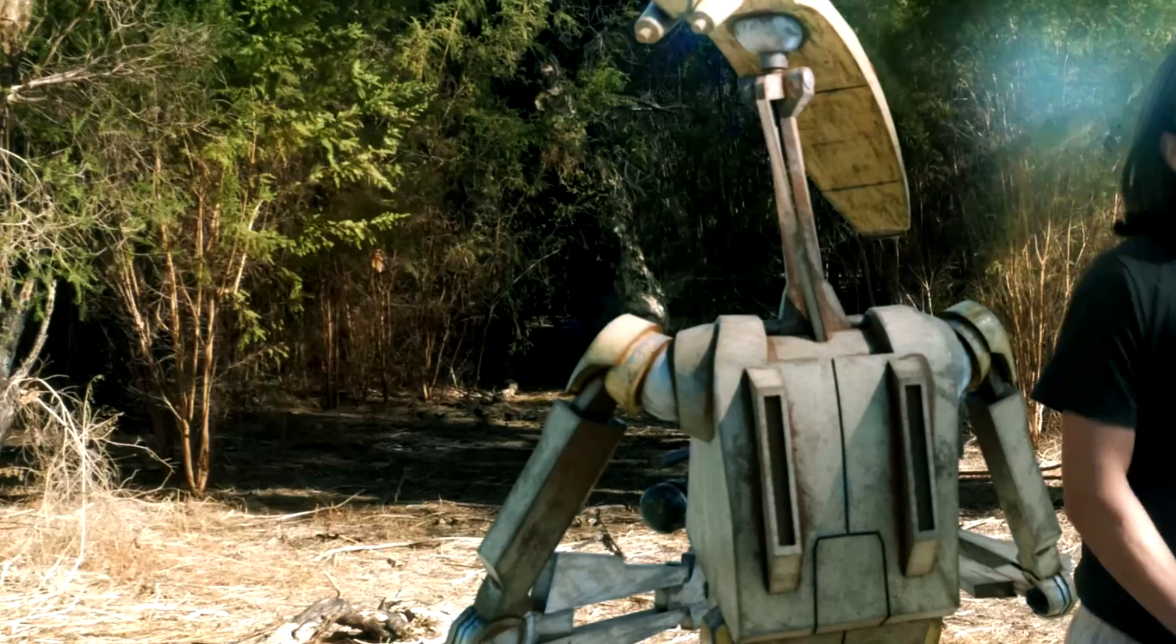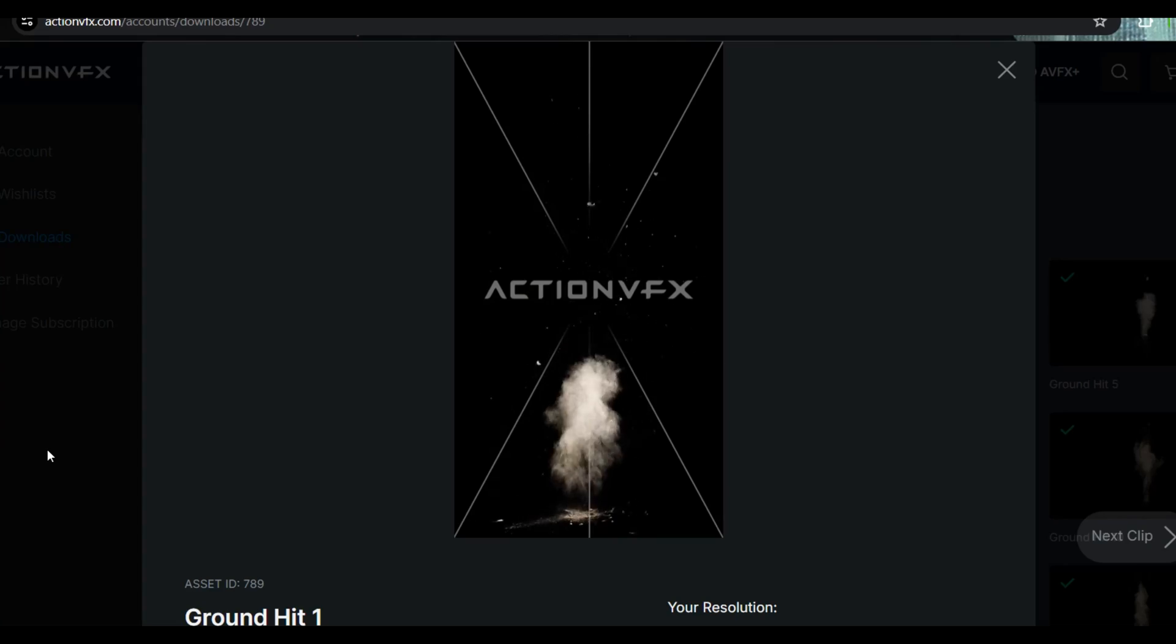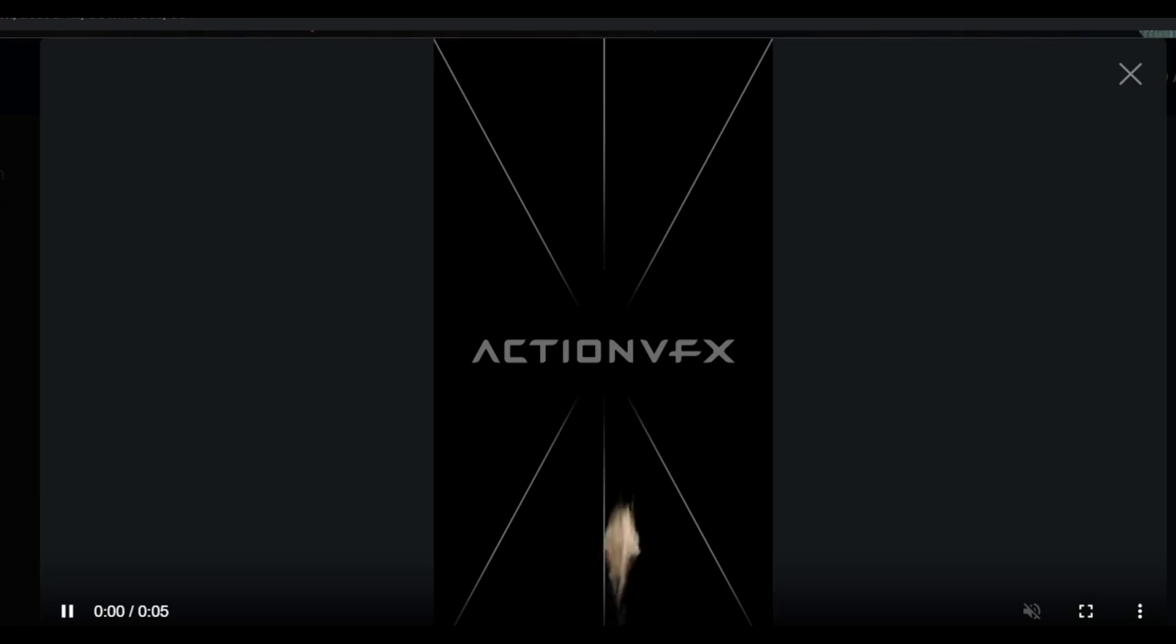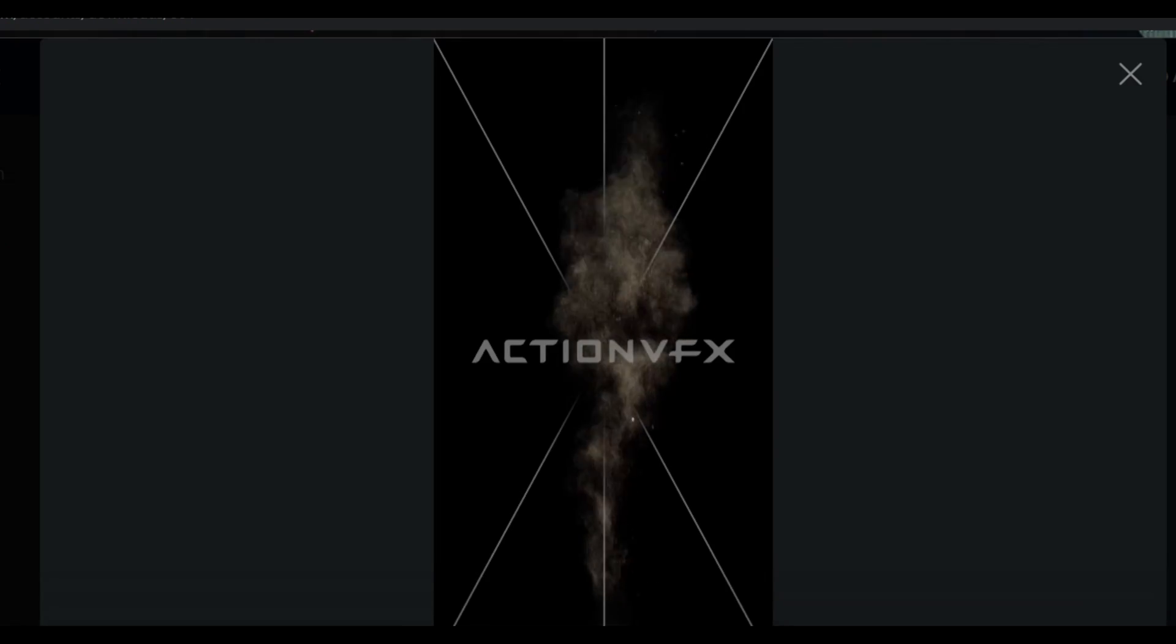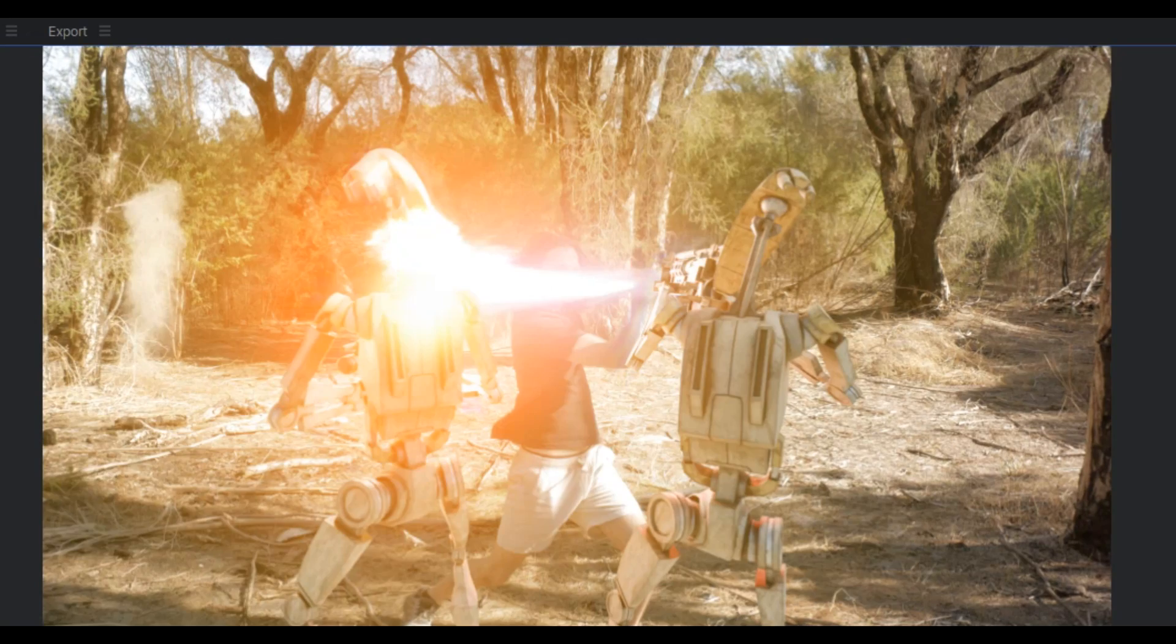And to have this laser ricochet into the ground, I got these ground hit assets from ActionVFX. I also added some lens flares when lasers were blocked and heads were cut.